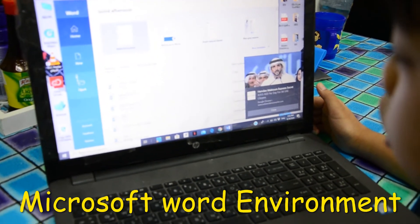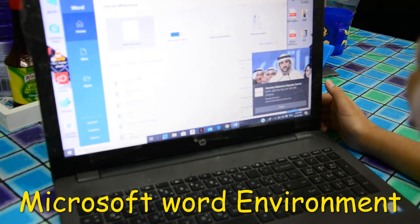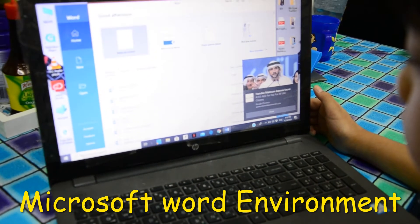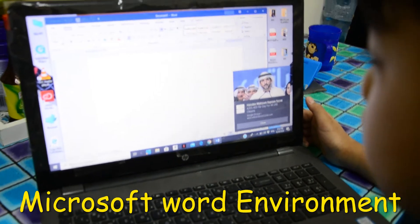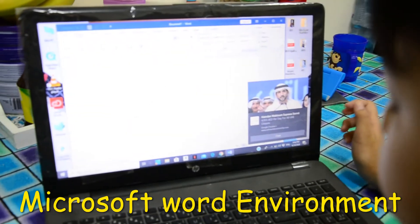So I'll go to blank document. Now I'm ready here.